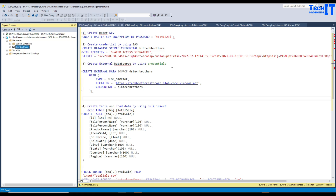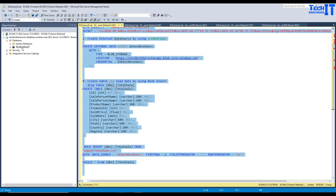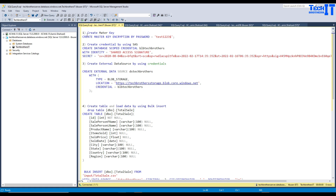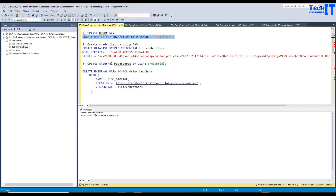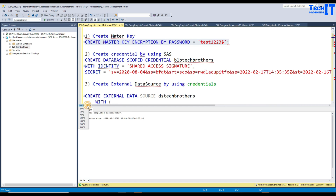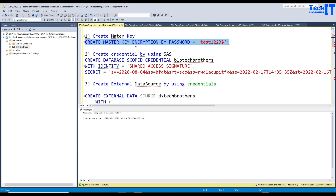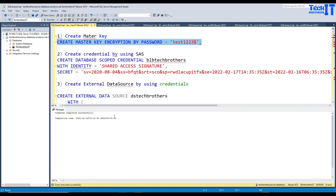These are the steps we need to follow. I'm going to copy these steps and paste them into a new query. The very first step to read data from blob storage using bulk insert in Azure SQL is creating a master key. I'm creating this master key with just a password — you can provide any strong password. You can see it completed successfully, and now our master key command has succeeded.